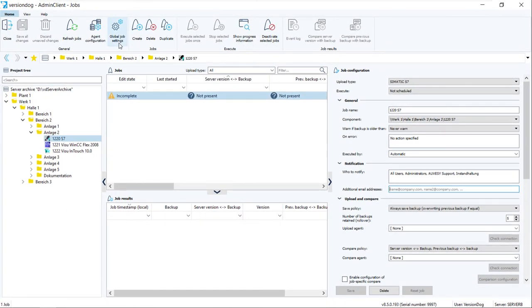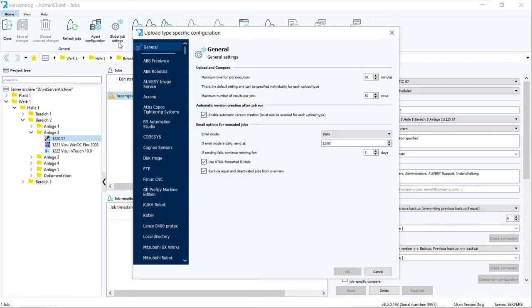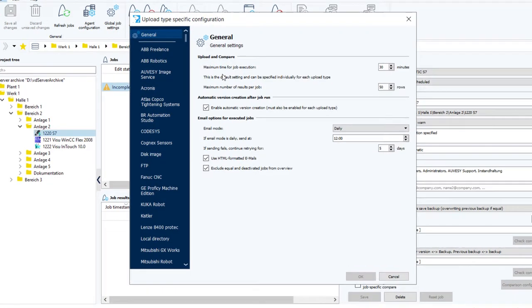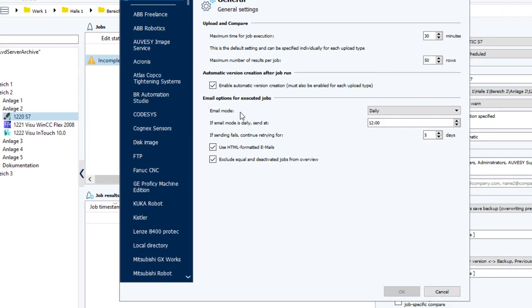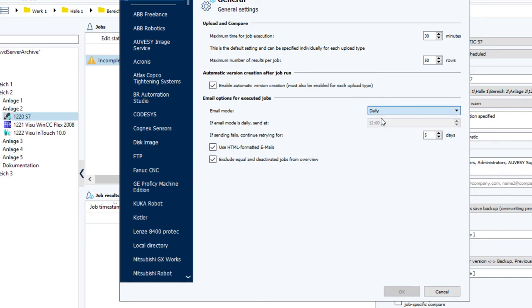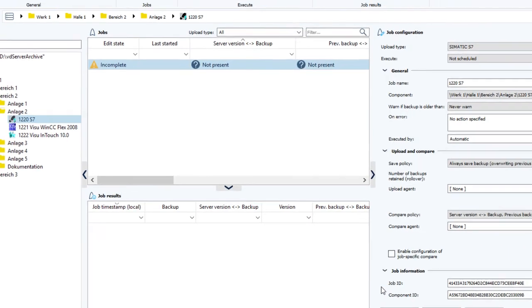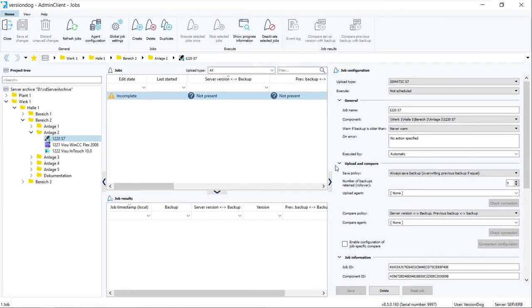So we'll just quickly go back to Global Job Settings for a quick reminder. Now, don't forget that the default option is None. And when None is selected, the Notification section will not be visible in Job Configuration. And that applies to all jobs.